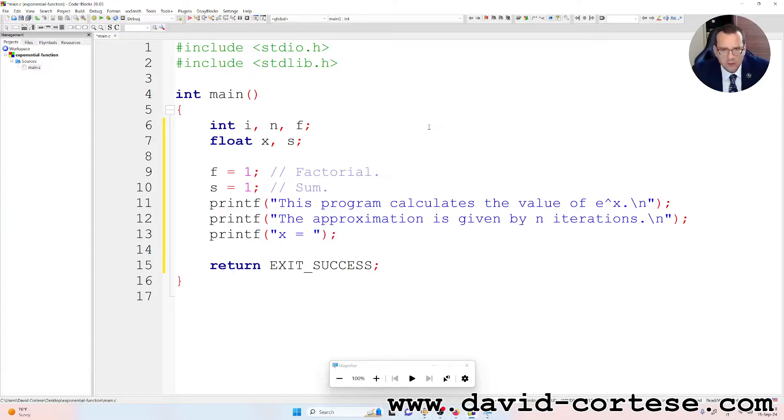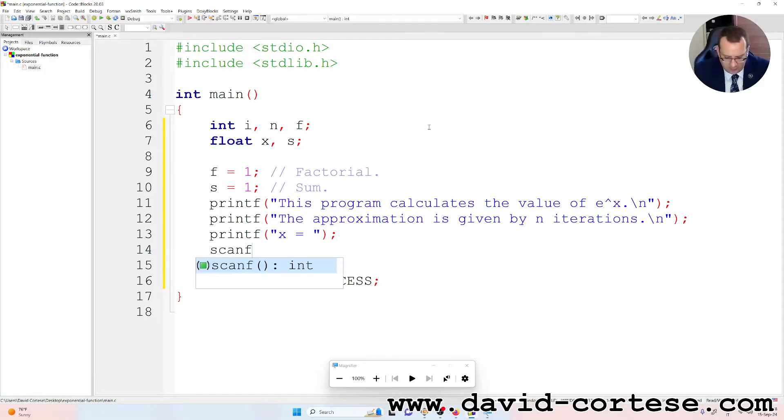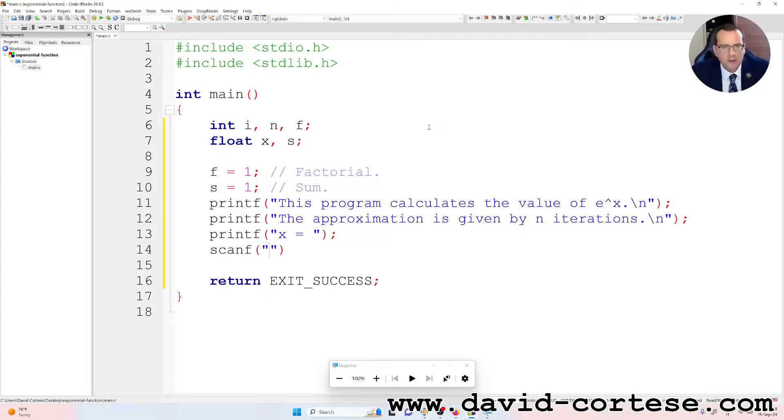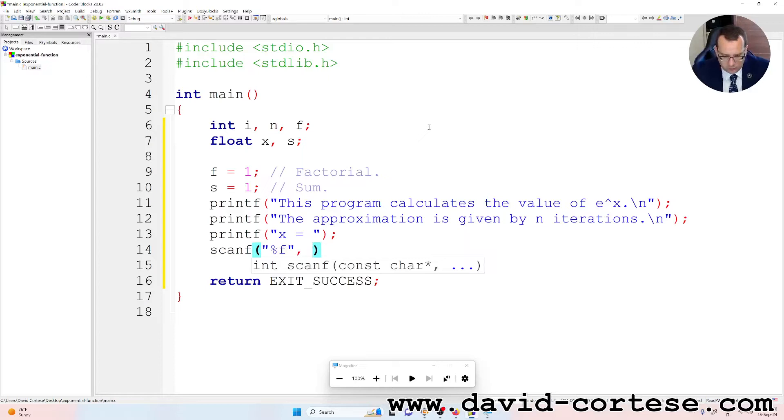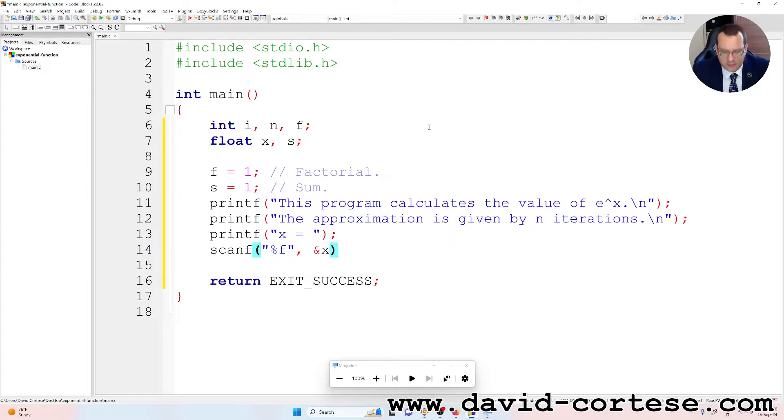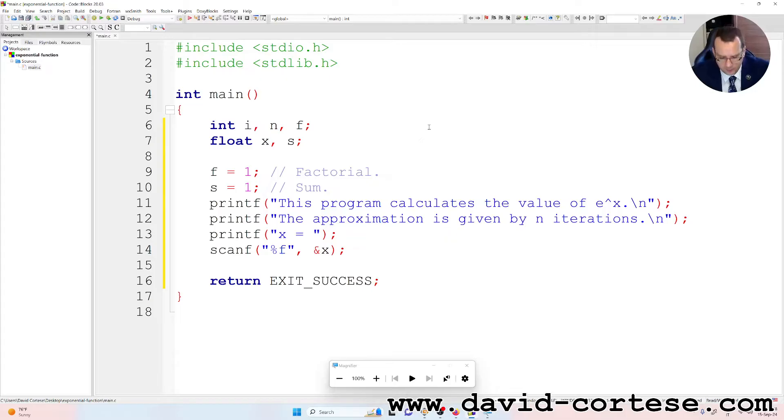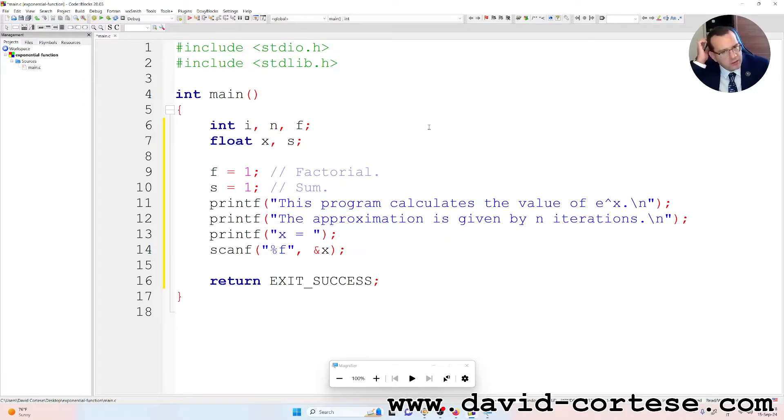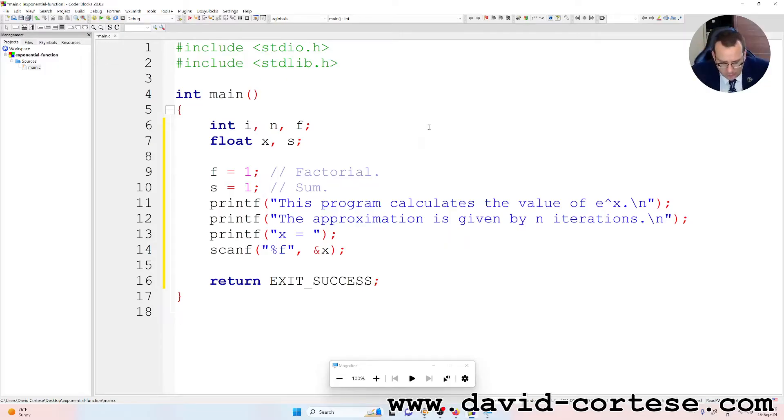Semicolon at the end, scanf, percent f because we want to read a float, ampersand x.